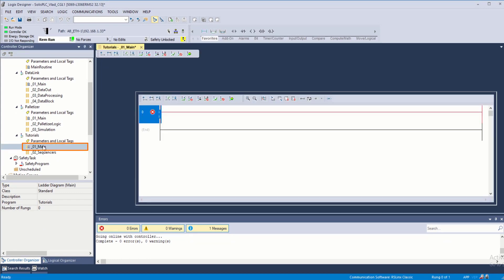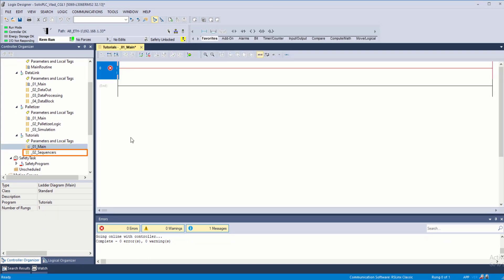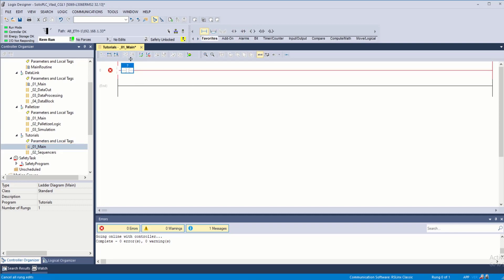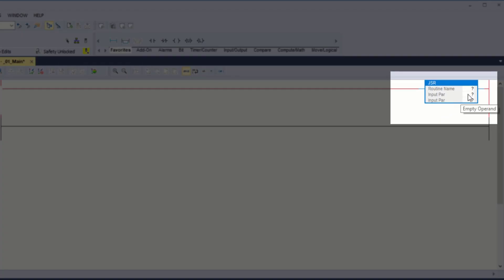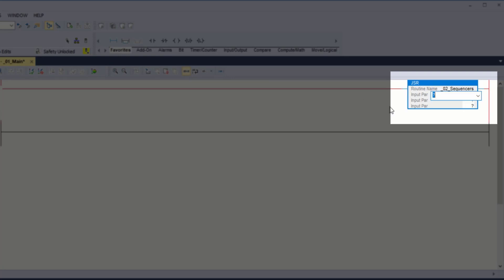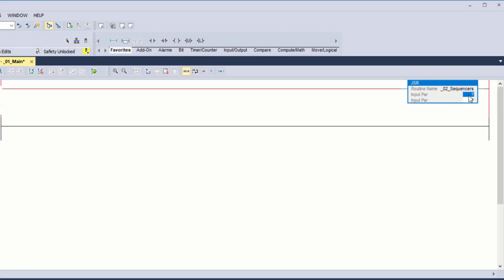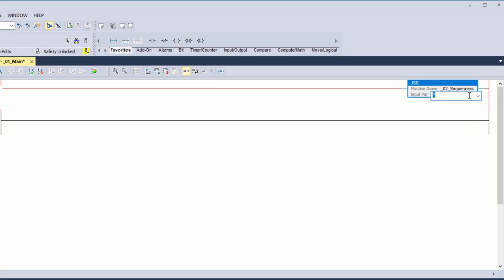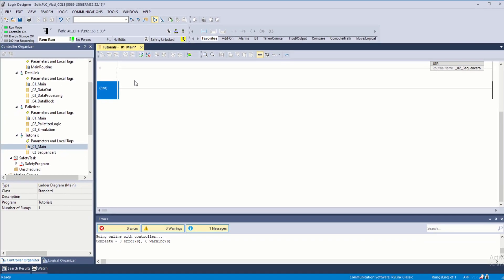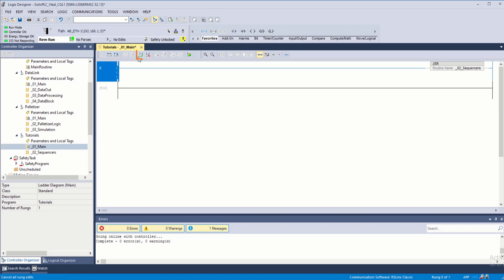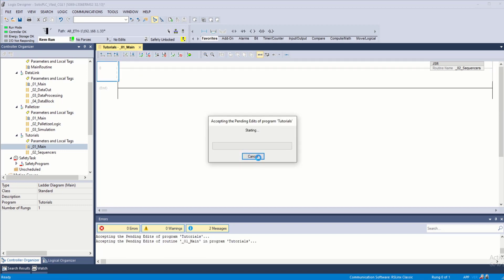Under main sequencers, press OK. Now we need to add a jump subroutine from our main in order to execute the sequencers. I'm going to double-click main and then add an instruction — I double-click and change that to a JSR or jump to subroutine. Here I indicate the name, underscore zero two, press enter once it auto-completes. That should be all we need on the main side. Select the rung, accept all changes, and press yes.